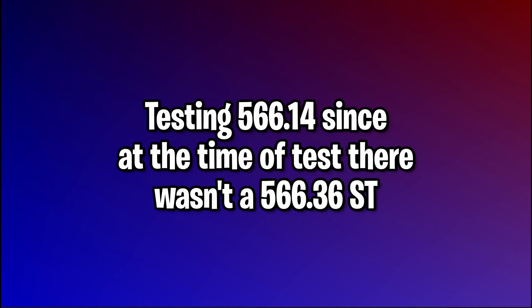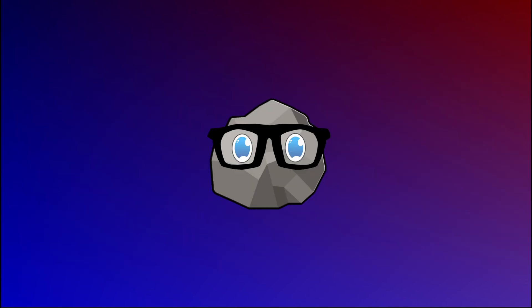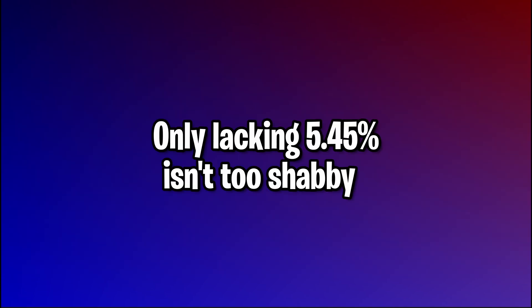So using both the same number driver and our benchmark, there was, as expected, a noticeable difference in the frame performance with the average being 5.45% lower. And I honestly expected more of a difference, but only lacking about 5.5 is not too shabby.